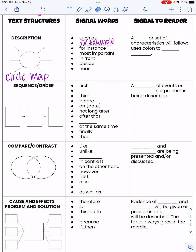A signal to a reader is if we see a list or a set of characteristics that follow the topic — we'll often see a colon used to list ideas. Basically, when we're talking about description, we're looking for lists. That's the main thing that's going to help us identify it.